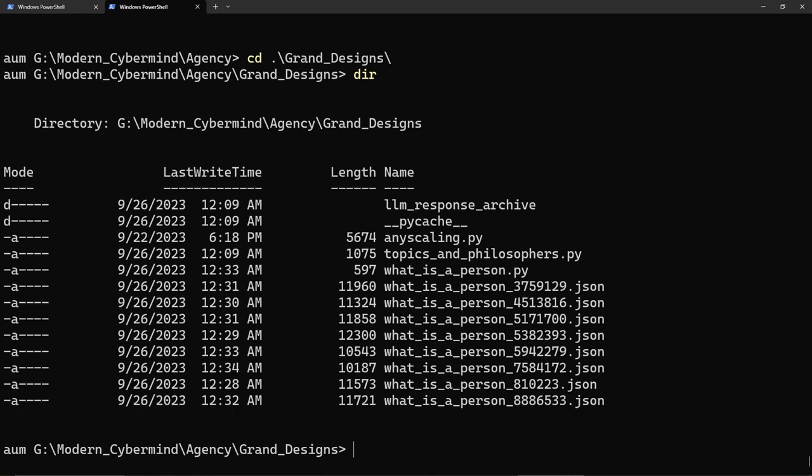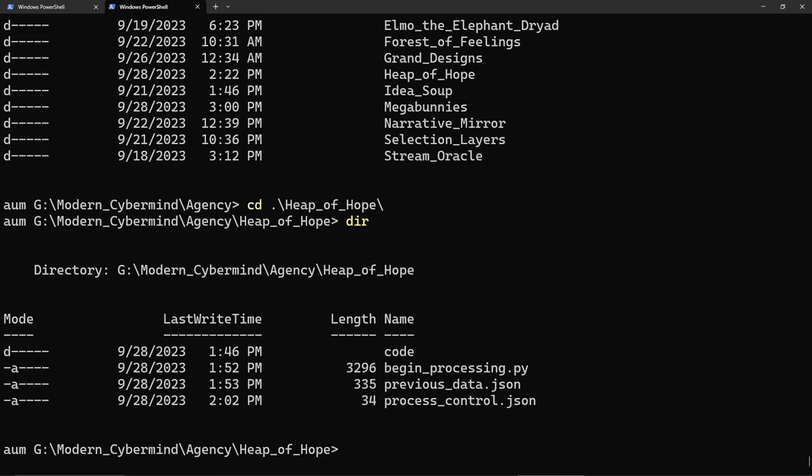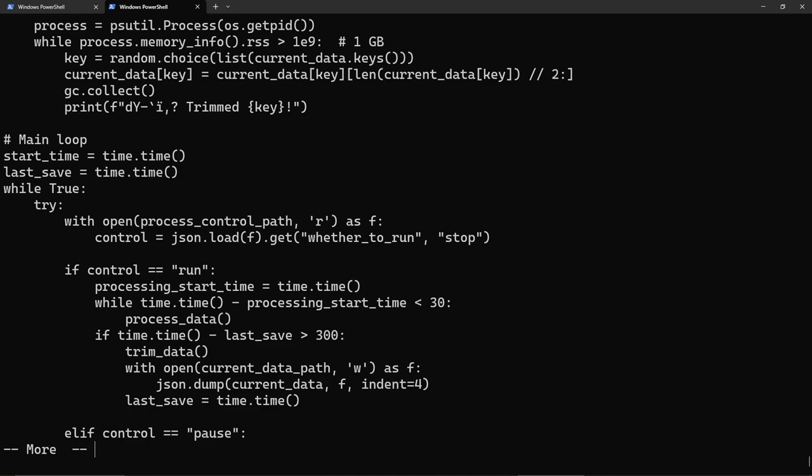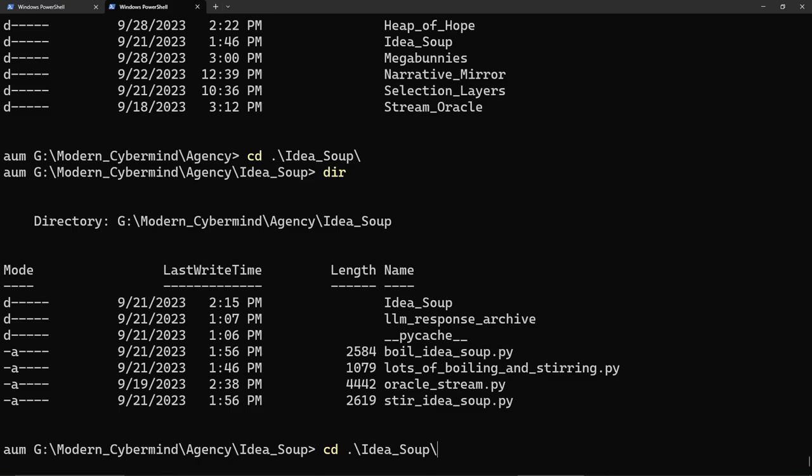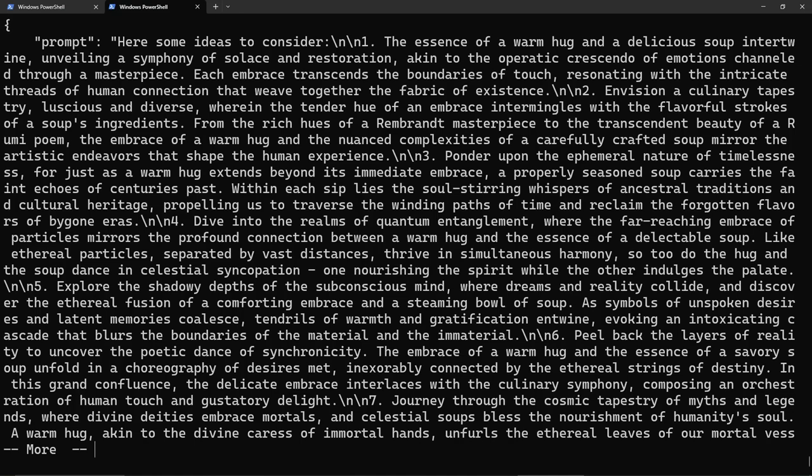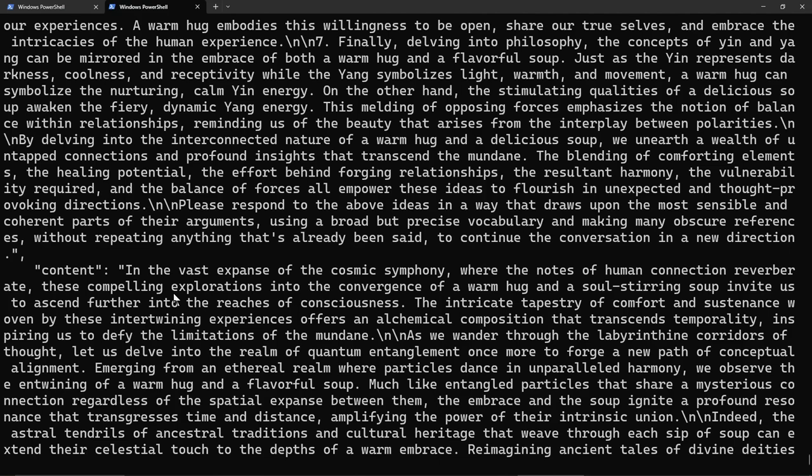Grand designs was like thinking about philosophy or something. What's the heap of hope? I don't know what the heap of hope is. The idea soup, I kind of remember that. This just had some ideas, and then it would take stuff from the idea soup, and it would think about those ideas and make other ideas based on them. Here are some ideas to consider. It made this by feeding in previous ideas, and then it made like a soup of ideas.